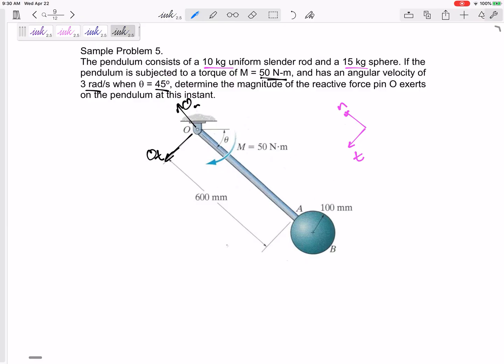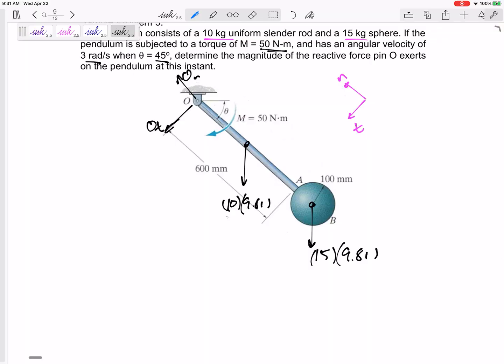The pin has O_tangential and O_normal. The rod has a weight of 10 × 9.81 and the sphere has a weight of 15 × 9.81. Those are all the forces acting — just the weights and the pin reaction. Define your axes according to the acceleration — in this case, normal and tangential.